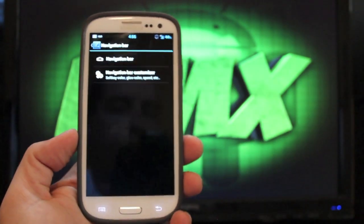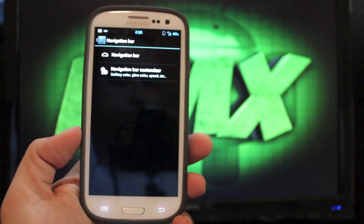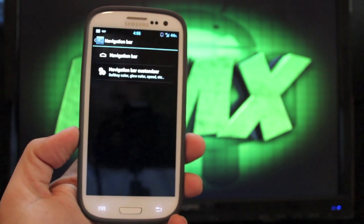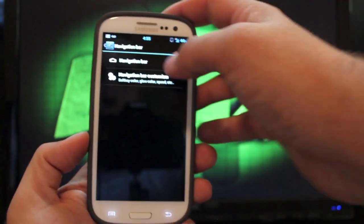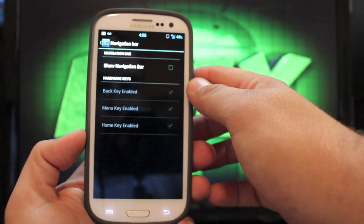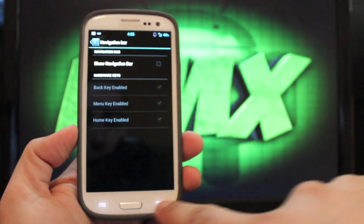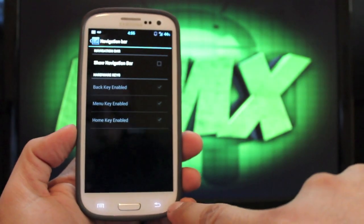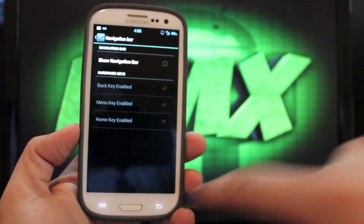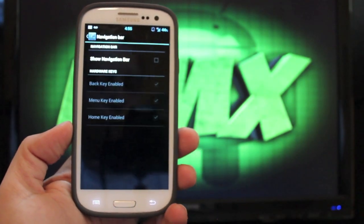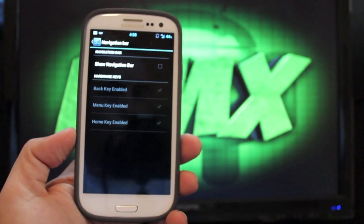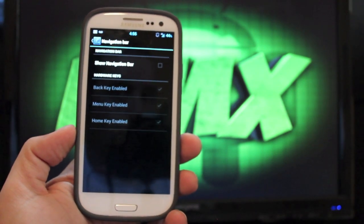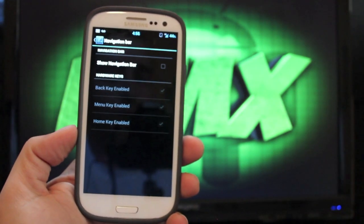Navigation bar. Personally, I normally do not enable this on the Galaxy S3 because we already have our buttons here, our capacitive buttons. So for me, there's no need to take up extra screen real estate with the navigation bar.